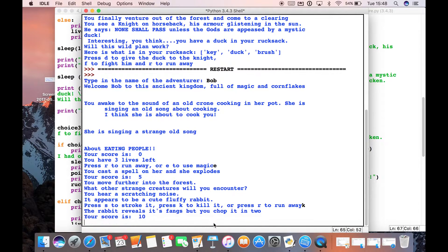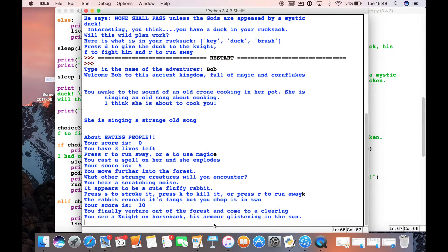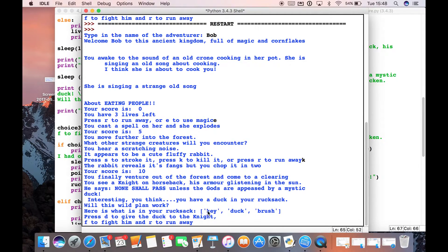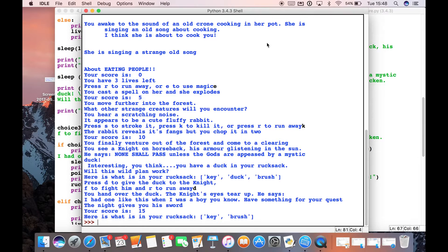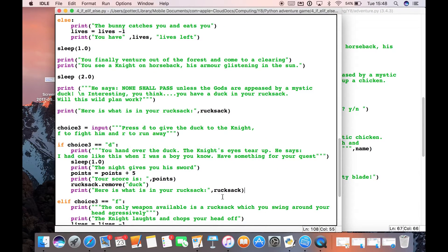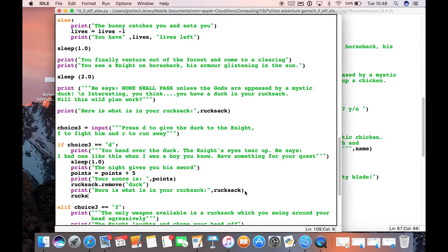And kill the rabbit. There's our rucksack — if we press D we should see that when the rucksack prints, the duck is gone. There we go: key and brush, so the duck is now gone. The knight has given us something — he's given us his sword. So we can add a sword to our rucksack using rucksack.append("sword") — we use the name of the list, dot append, which means add.